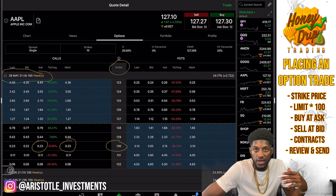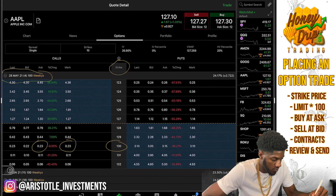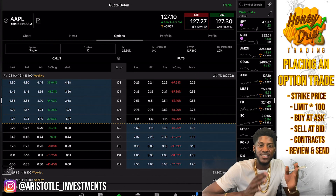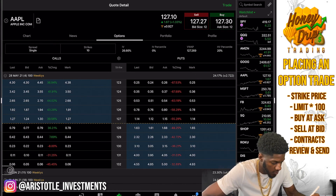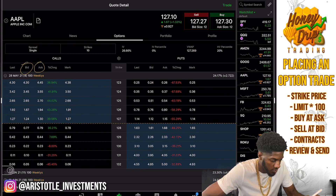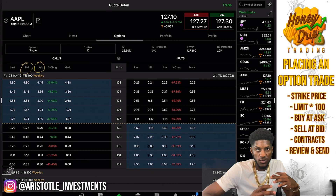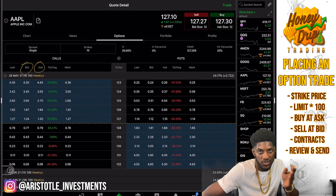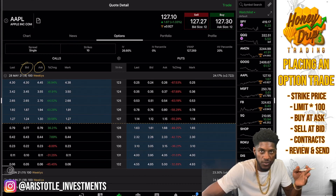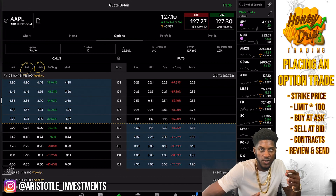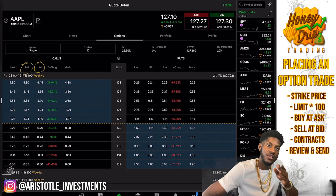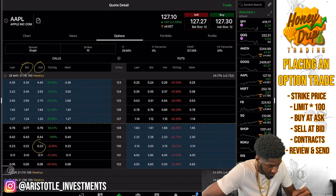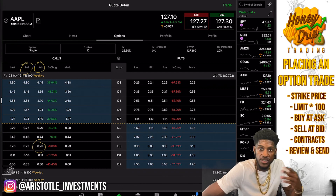Next, I want to talk about the bid and the ask. Remember to always buy at the ask and sell at the bid — that is very important. This is your bid and this is your asking price. It's just like going to a grocery store trying to buy a Snicker bar: you have to buy what the store is asking for. If it costs a dollar, you can't go with 80 cents. Always remember your bid and your asking price. The ask is $0.23, so 0.23 times 100 is $23.